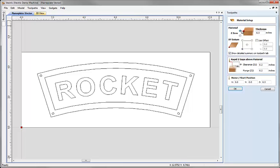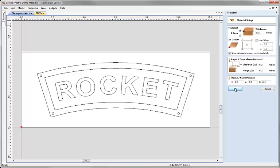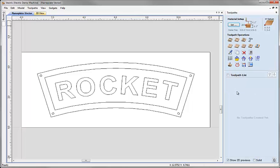So my material Z0 is set for the top of the block, thickness of the material is half an inch, the datum position or the XY0 position is in the lower left hand corner and here you can see we've got the rapid gap set to 0.2 of an inch and my home position set to 0.0 and 0.5 of an inch above the material. I'm happy with all those values so I'm going to hit OK.